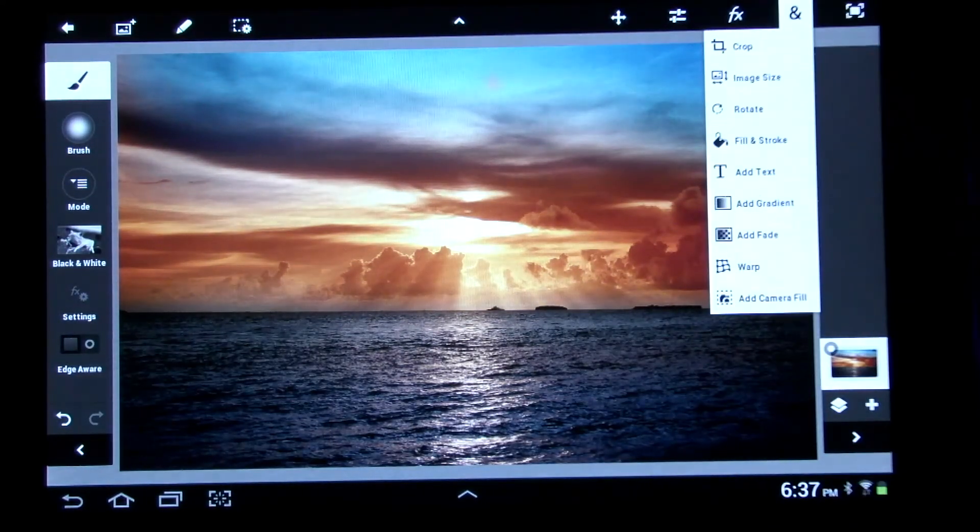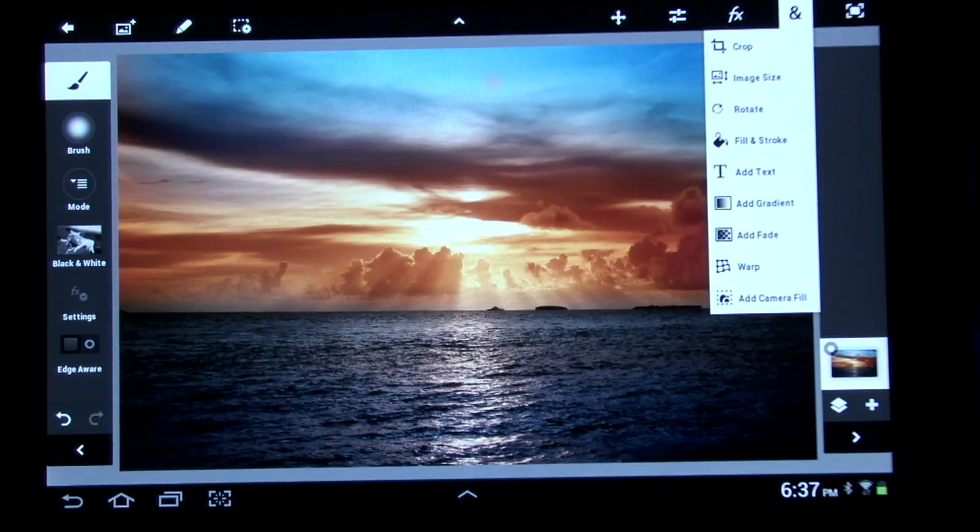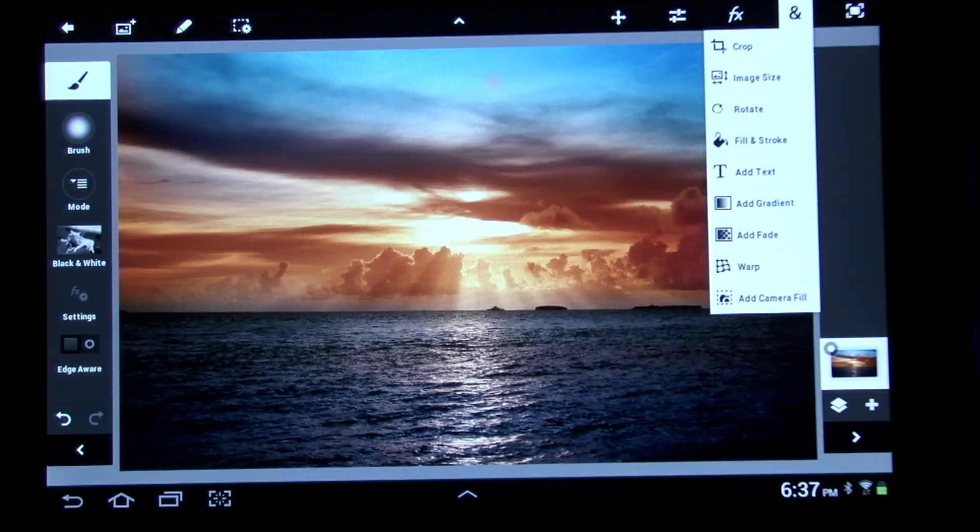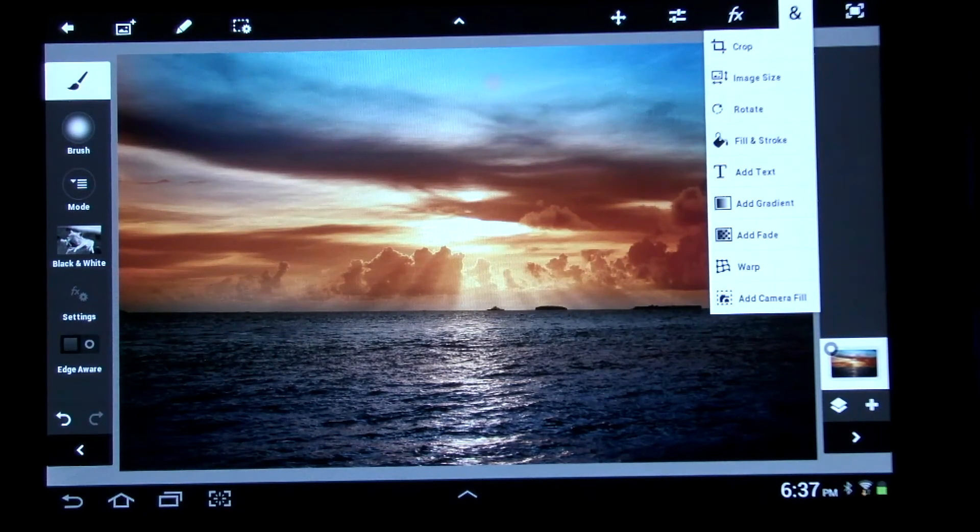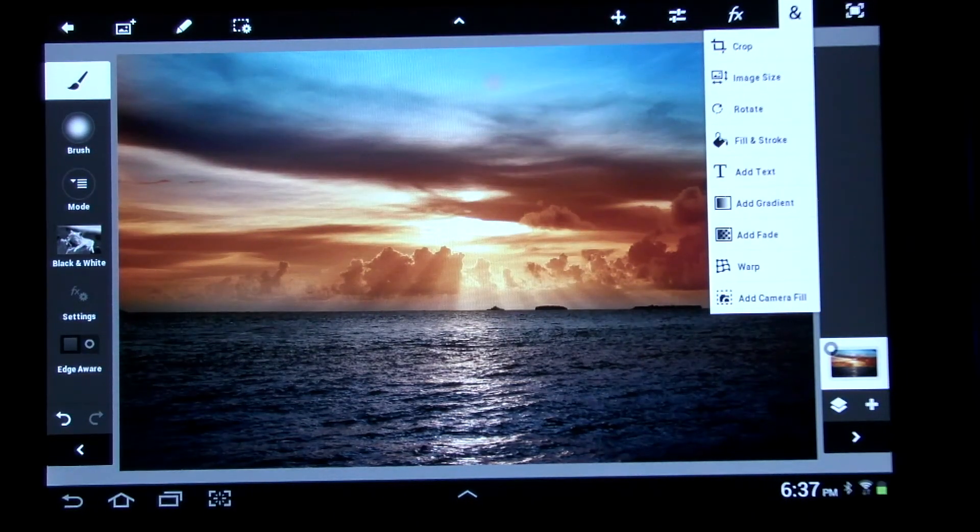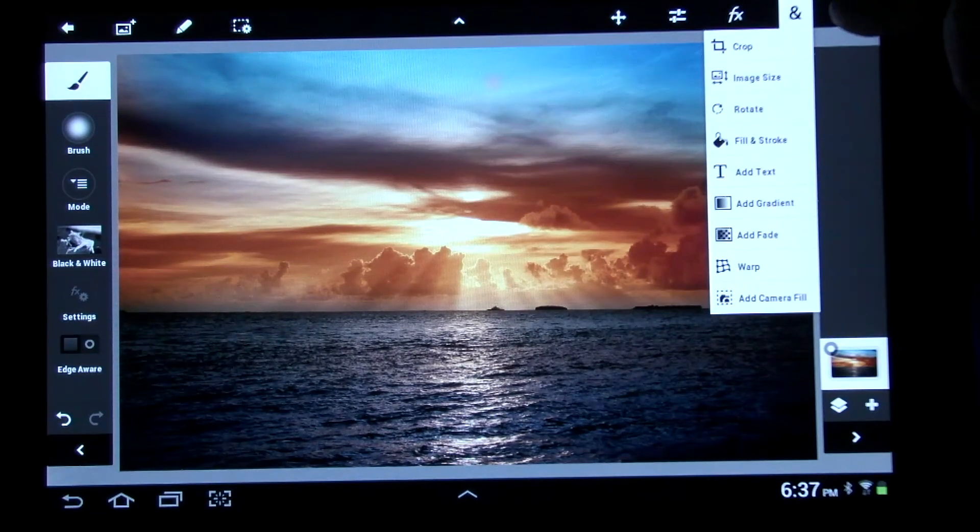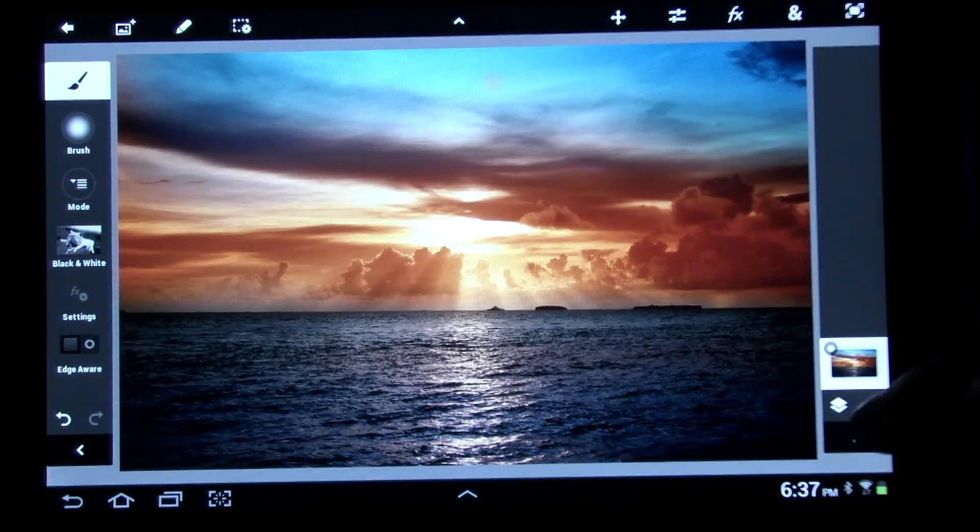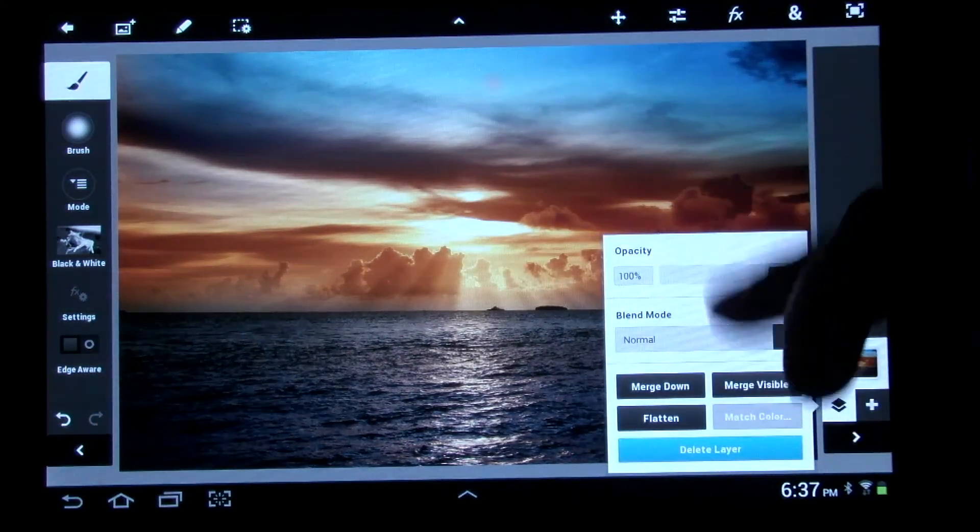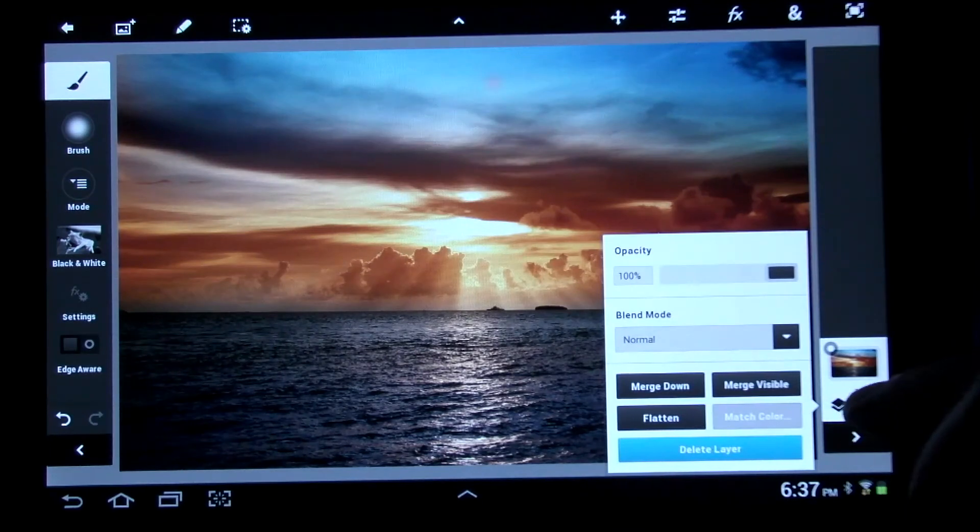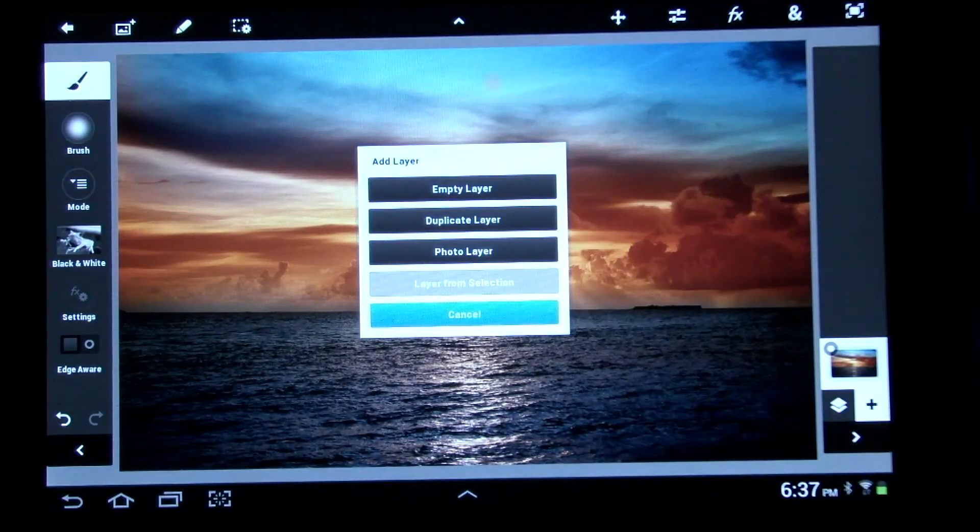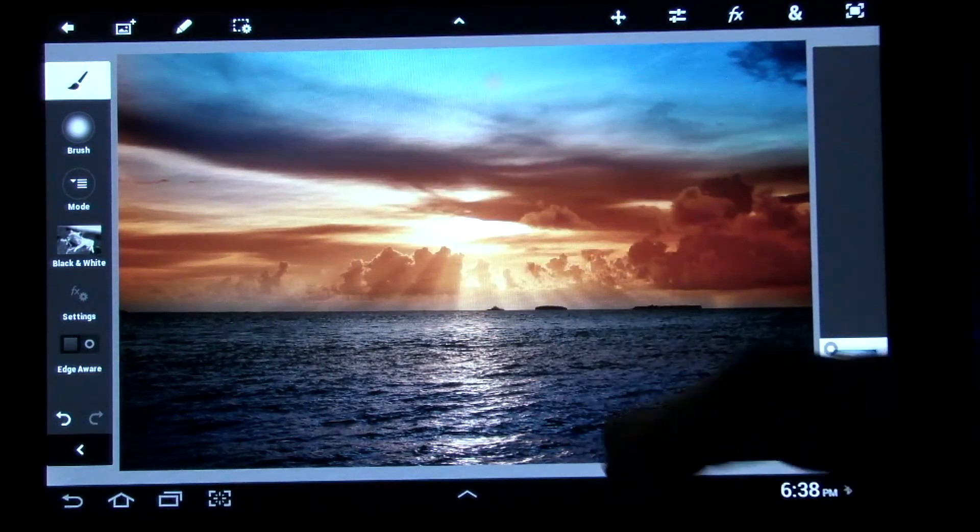And over here, you have Crop, Image Size, Rotate, Fill and Stroke, Add Text, Add Gradient, Warp. I mean, I could go into detail on all this stuff a lot more, but I'm just showing you all the different options you have. This here just clears everything up. This here is if you want to add a new layer and stuff. Blend Opacity and whatnot. Here's your layer here. So, pretty cool.